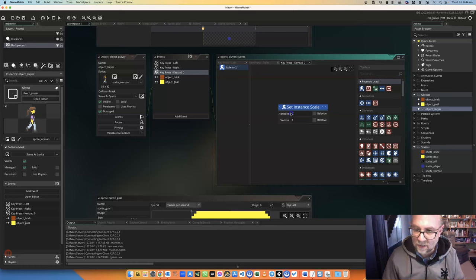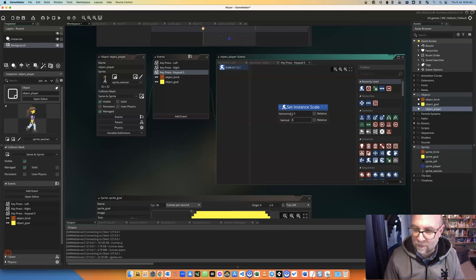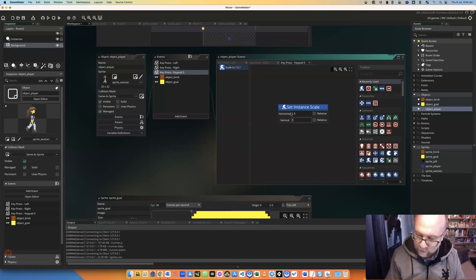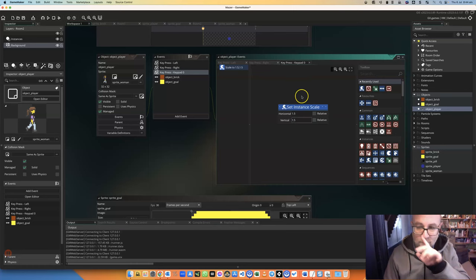And I'm going to say that set the instance scale. Actually, it's not going to be 2 because it's going to be too big. Let's put it at 1.5 and 1.5. There we go.